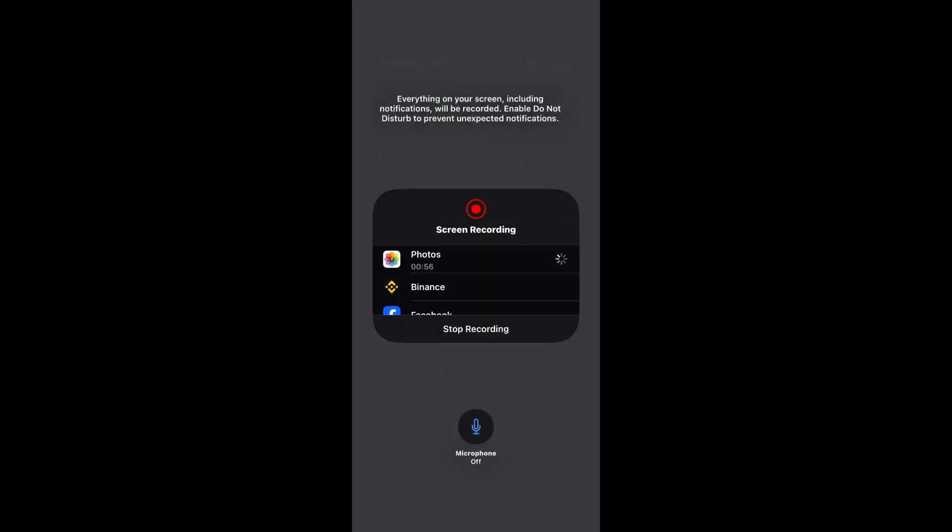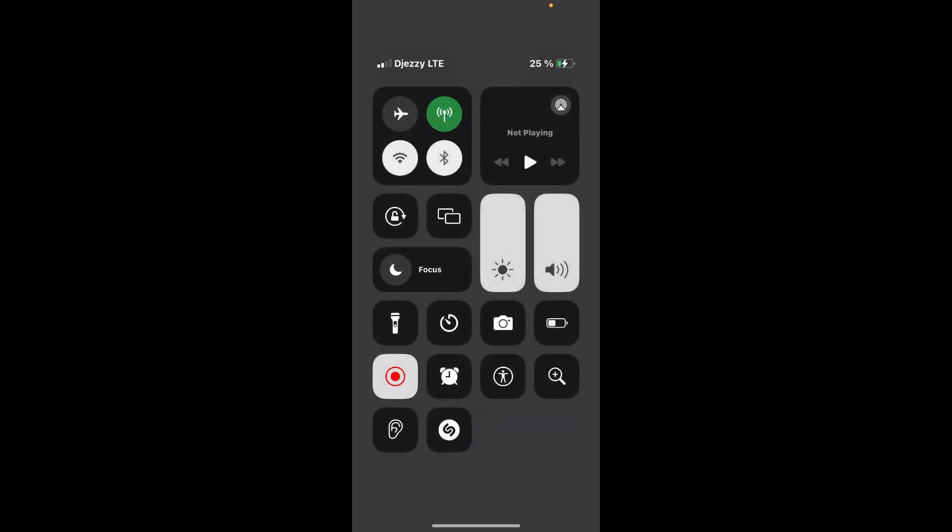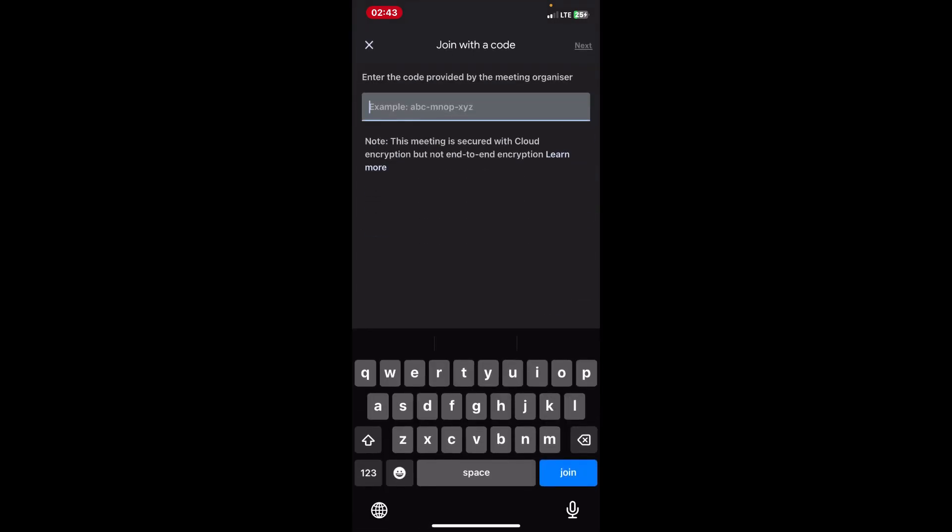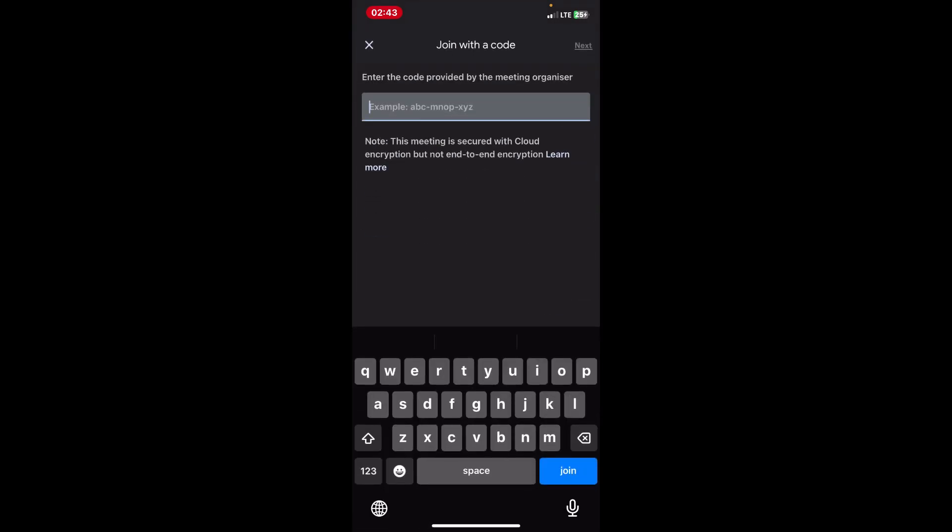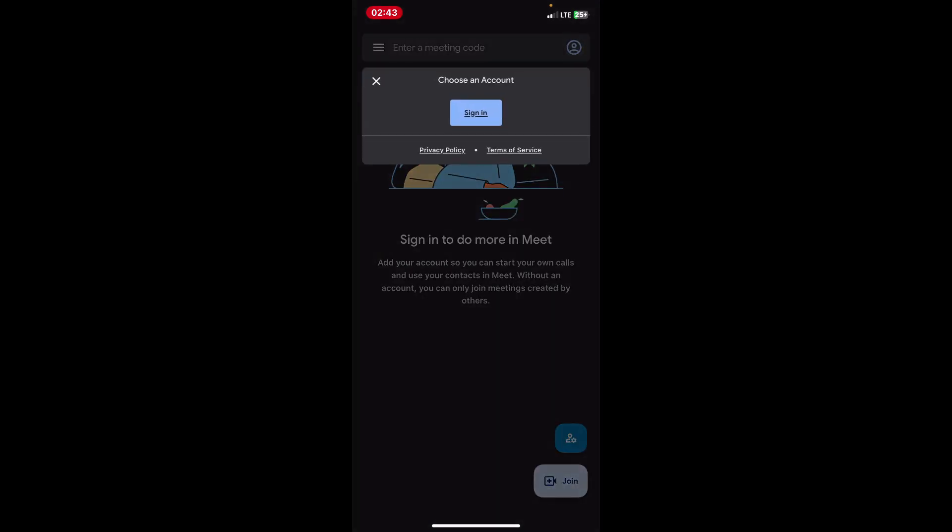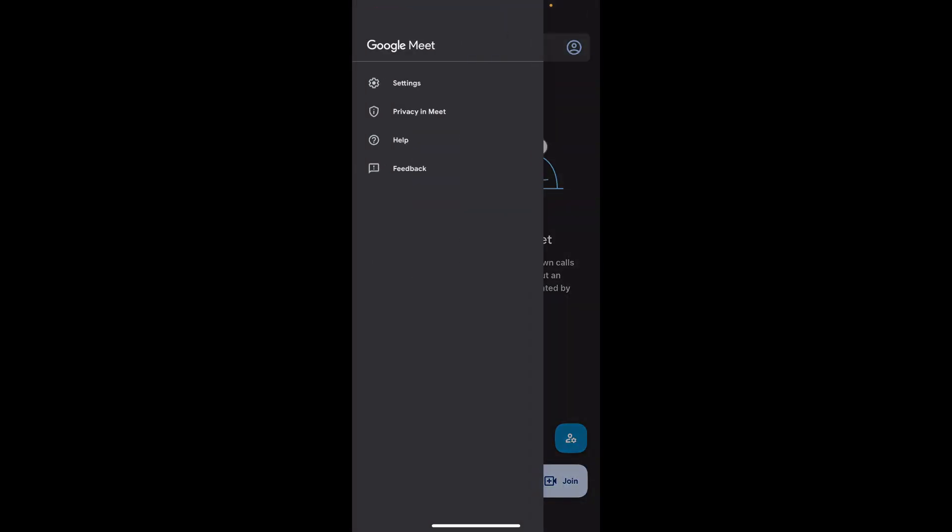If prompted, confirm that you want to start recording the screen. Once the screen recording starts, return to the Google Meet app and continue with your video call. The screen recording will capture everything that appears on your screen, including the audio from the call.